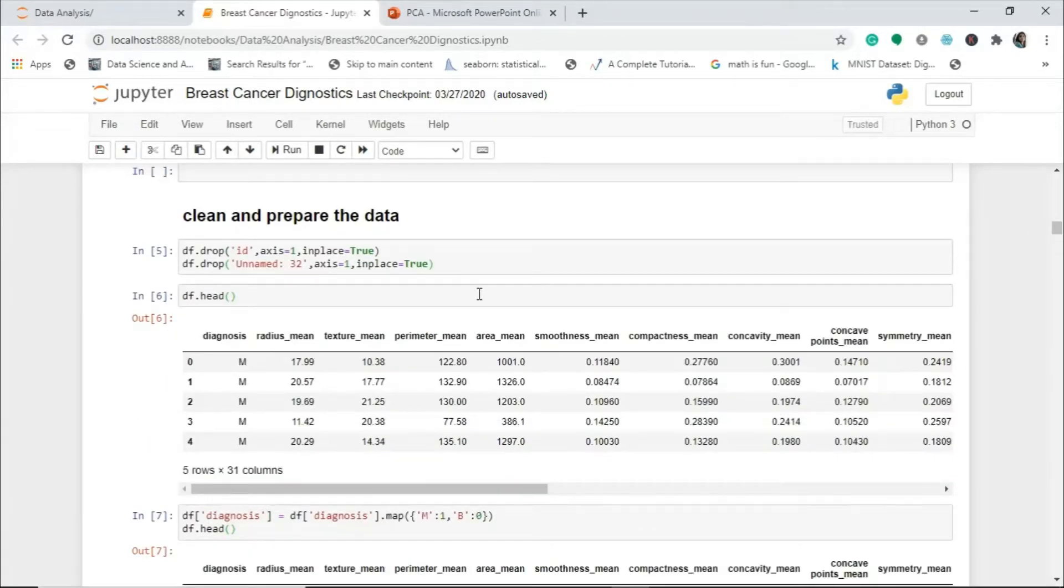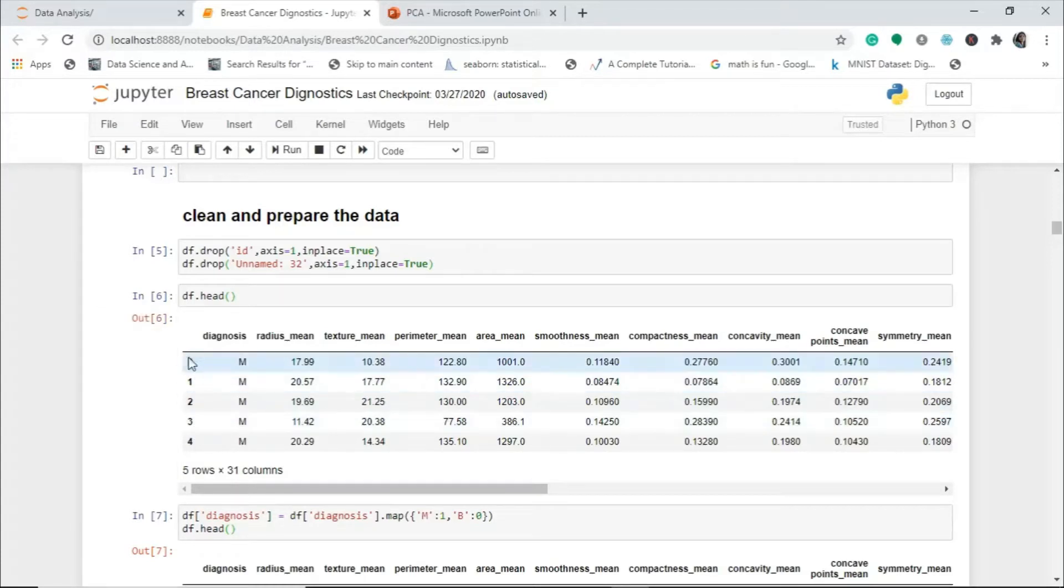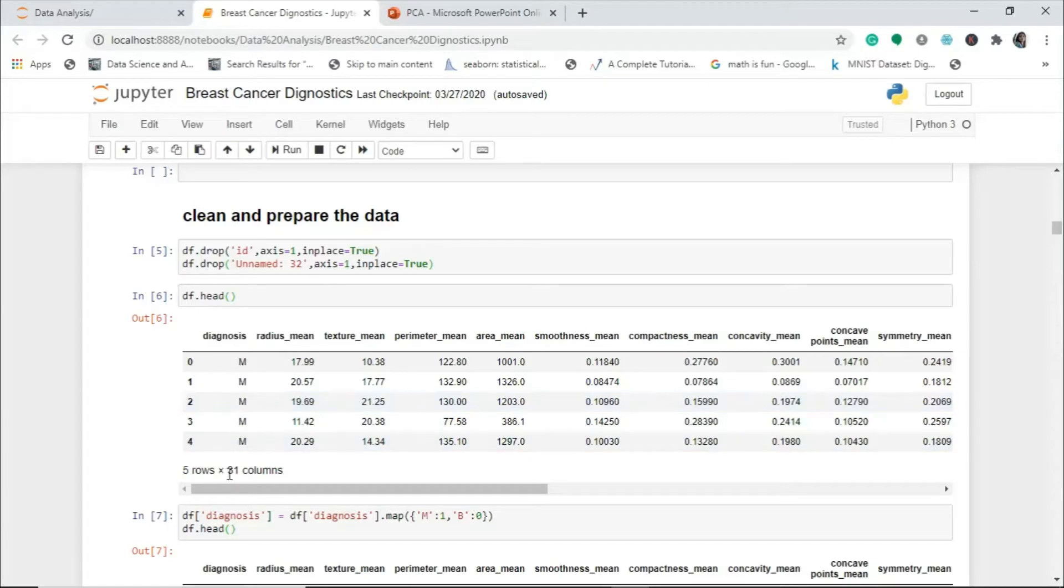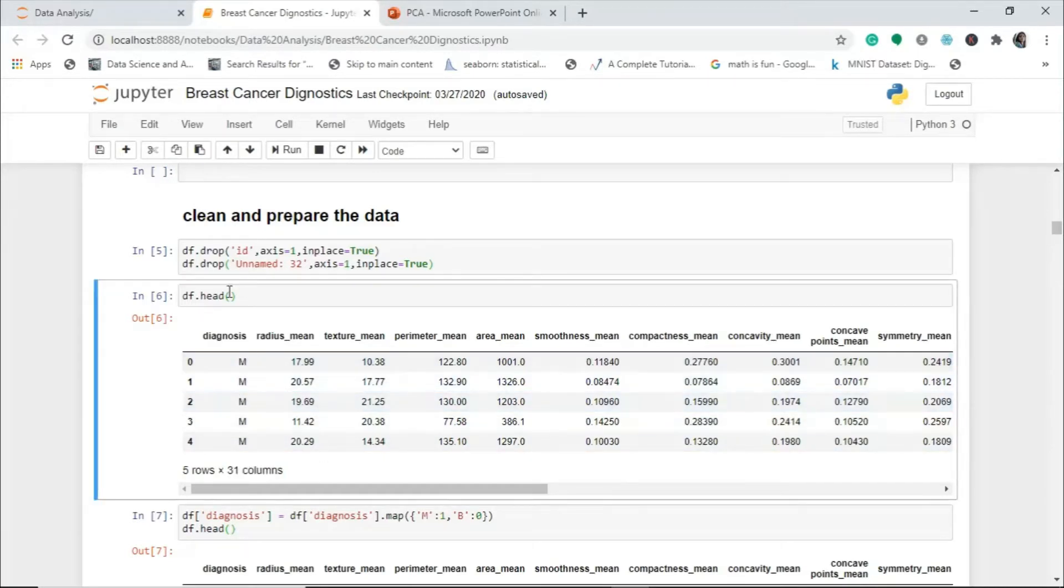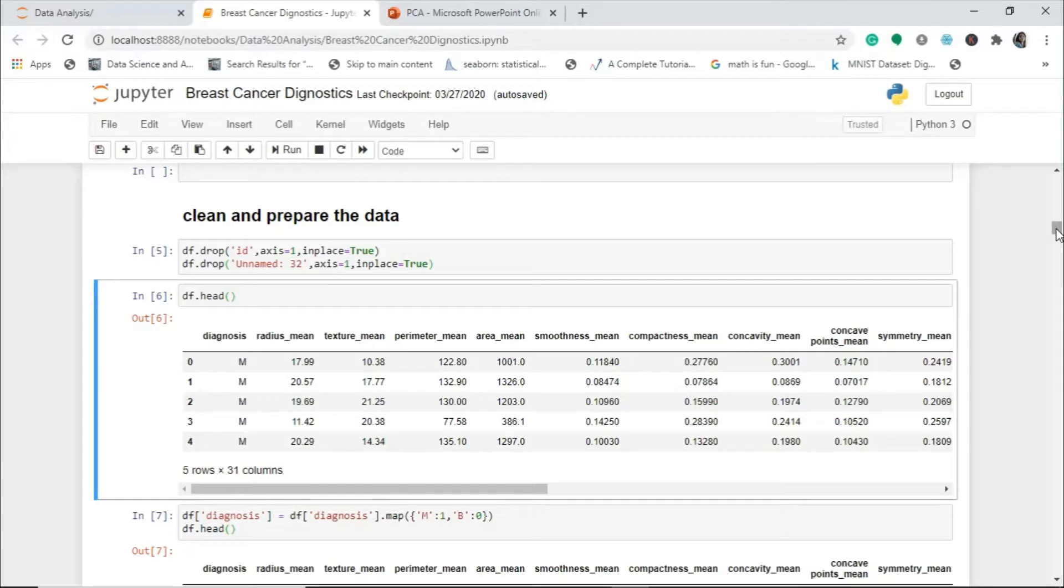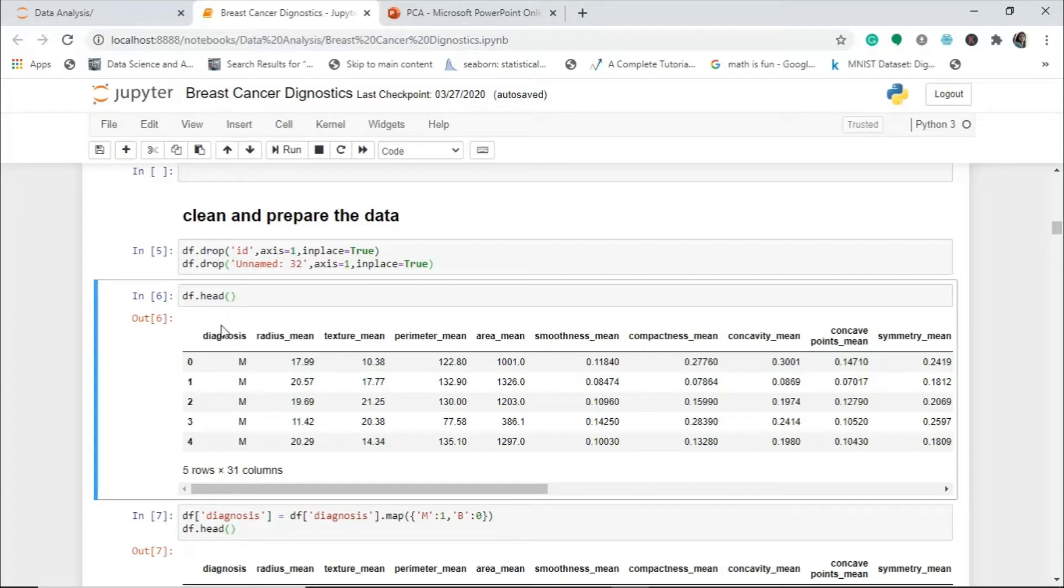Before using PCA, I will drop the ID column and unnamed column 32, so I'm remaining with 31 columns. Since this diagnosis is M and B, I will map it into 1 and 0 just to make it easier. But I will be dropping this diagnosis when applying PCA here because I do not need a dependent variable, I only need independent variables.